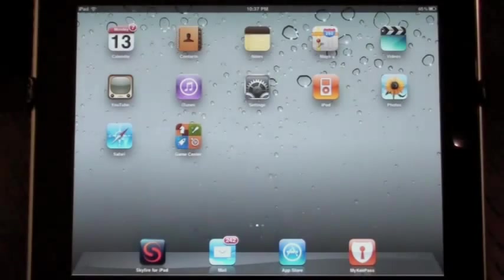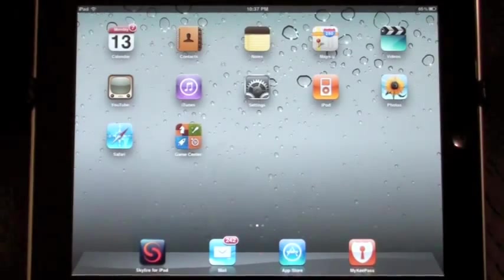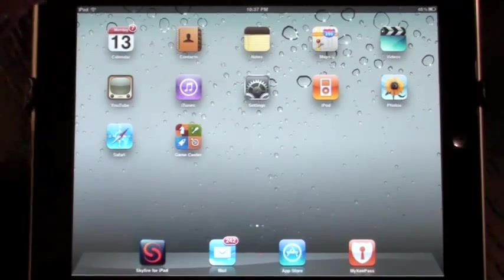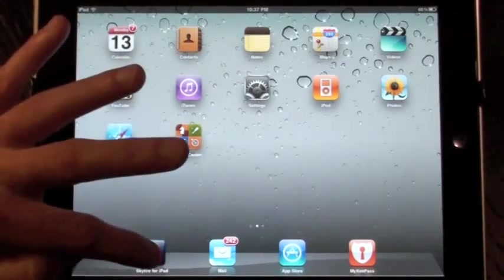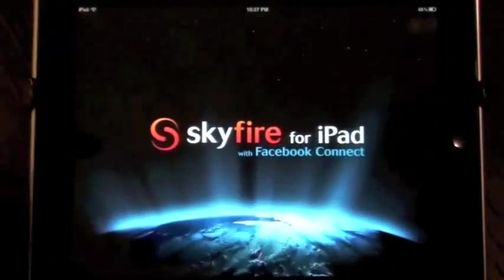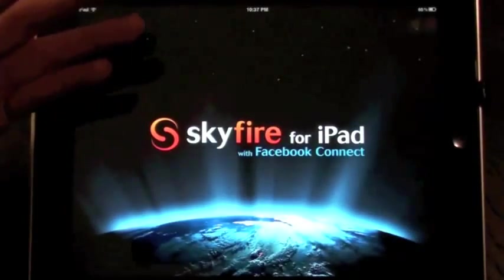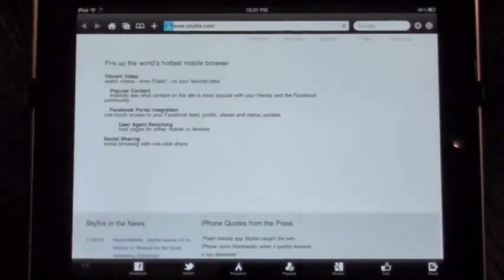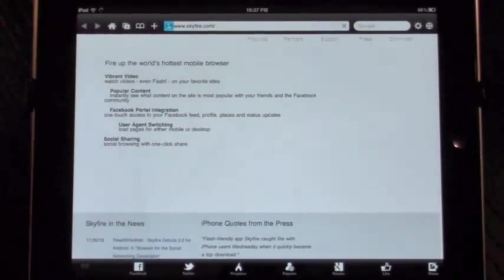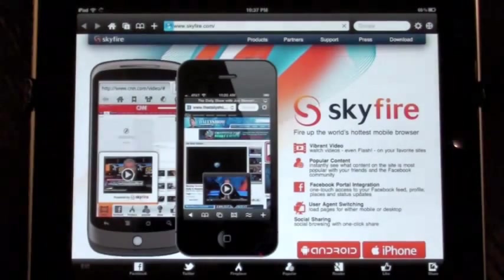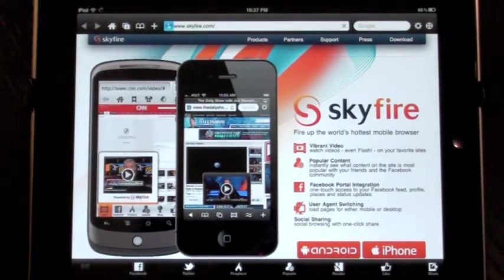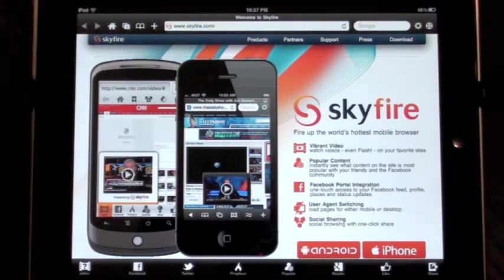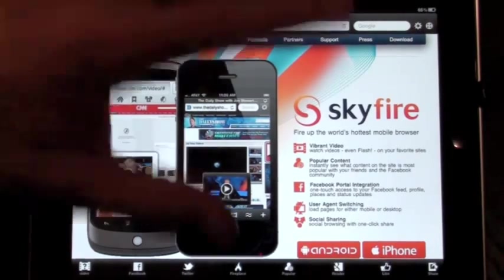Hi, I'm Robert, Product Manager at Skyfire, and I'm very excited to show you Skyfire for iPad. When we launched Skyfire for iPhone, we got a lot of great feedback, and one consistent item was that we need to bring the Skyfire experience to the iPad as well.